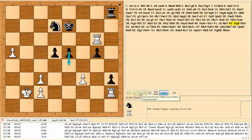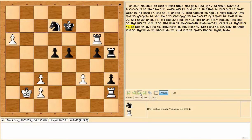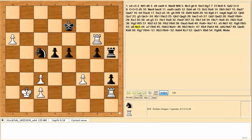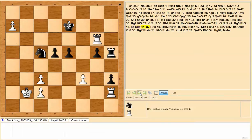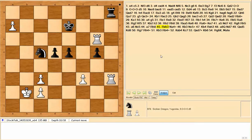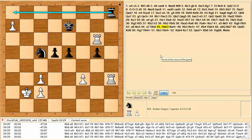So after a few more moves, you see that Novag Diamond 2 made a few more inaccuracies and I made some good moves, and now Stockfish has me up close to over 50 points and it'll be an easy win from here.